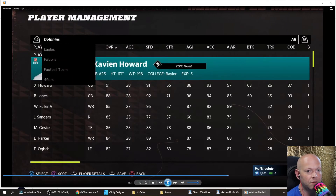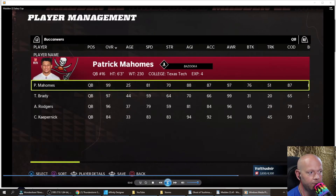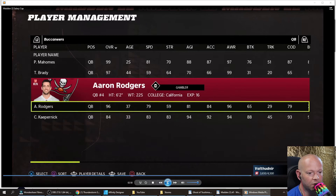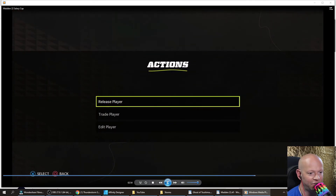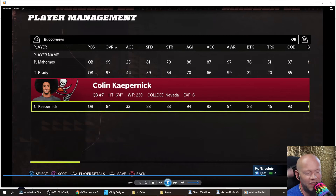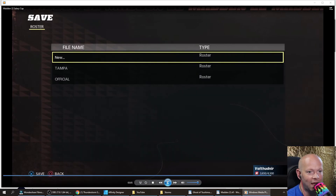So go to manage players, go to your team, go to the Buccaneers. Click on somebody you don't need — you don't need all these high-profile quarterbacks. So we're going to look at Aaron Rodgers and we're going to release him. We'll put him on another team after, because it would be a waste to leave him as a free agent. But now that frees up some of that salary cap room.